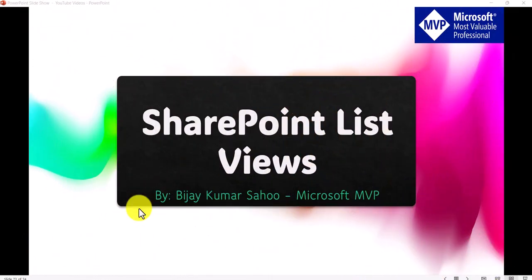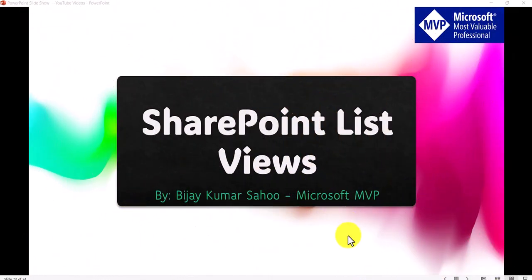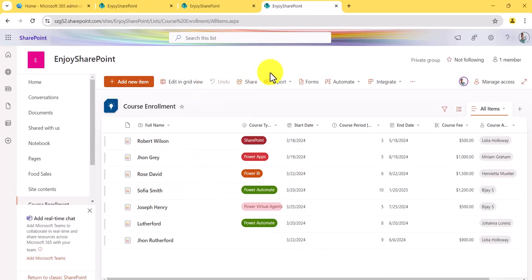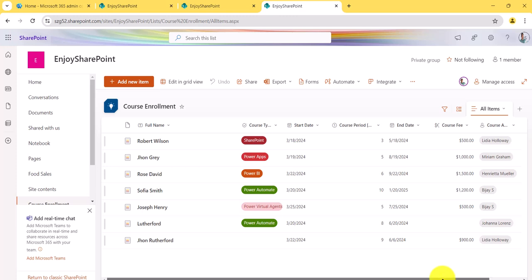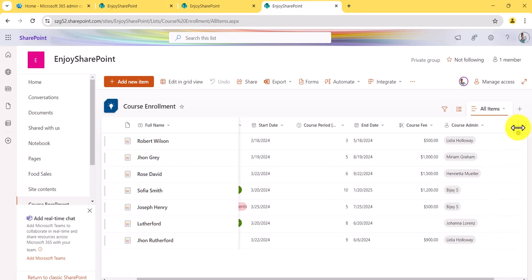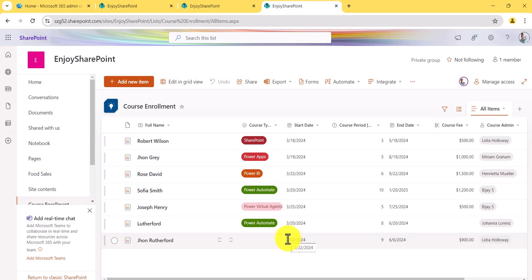Let me first show you a SharePoint site. You can see here this is a SharePoint site, and on that I have a 'Course Enrollment' list. It has columns: Full Name, Course Type, Target Course Period, Date, Fees, and Instructor. I have added these columns and you can see them here. On this list we will try to create some views.